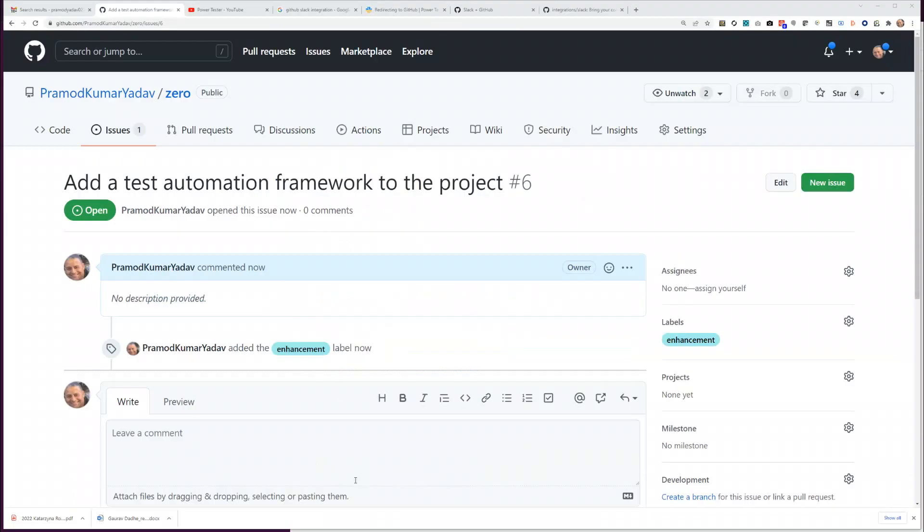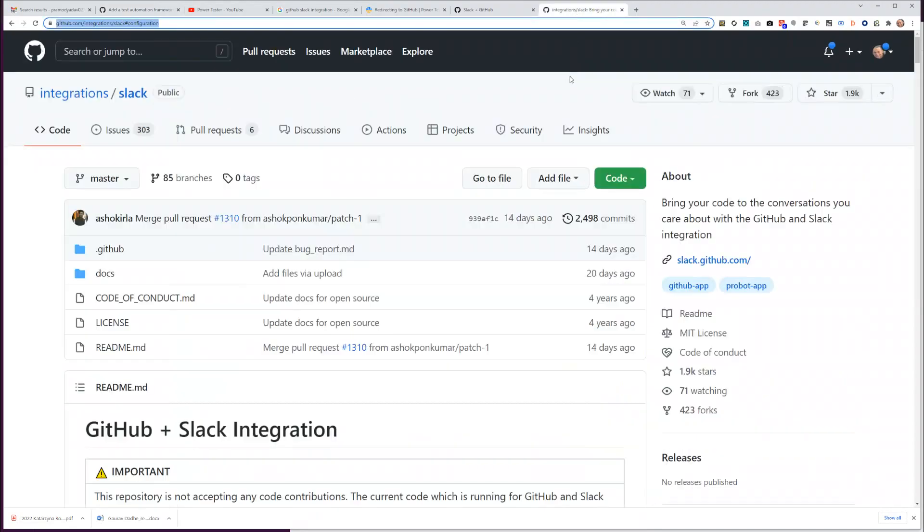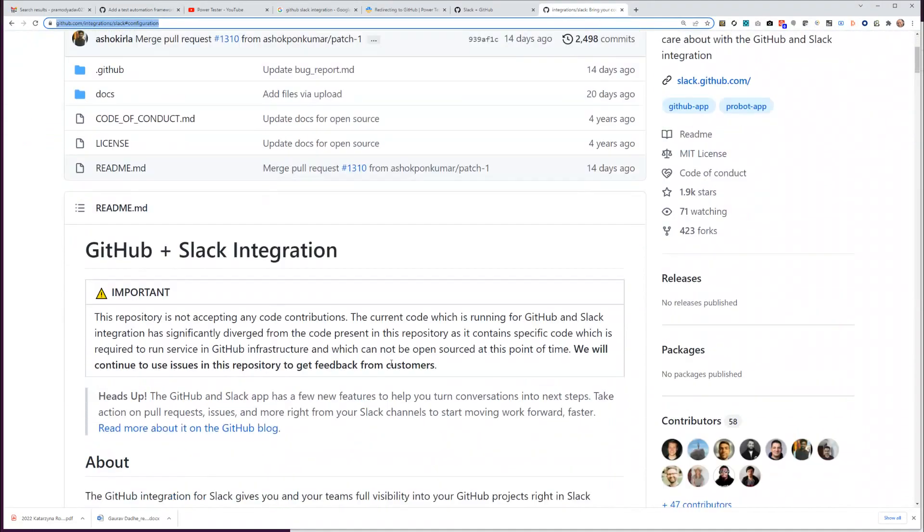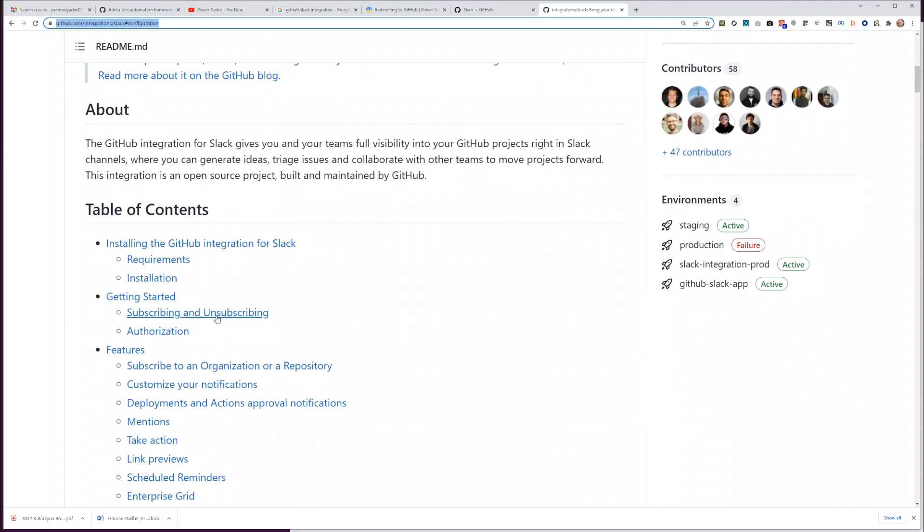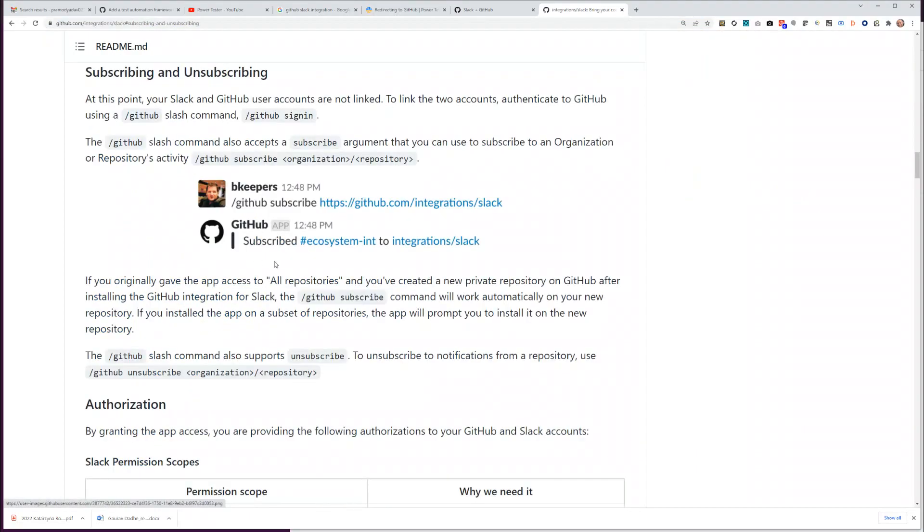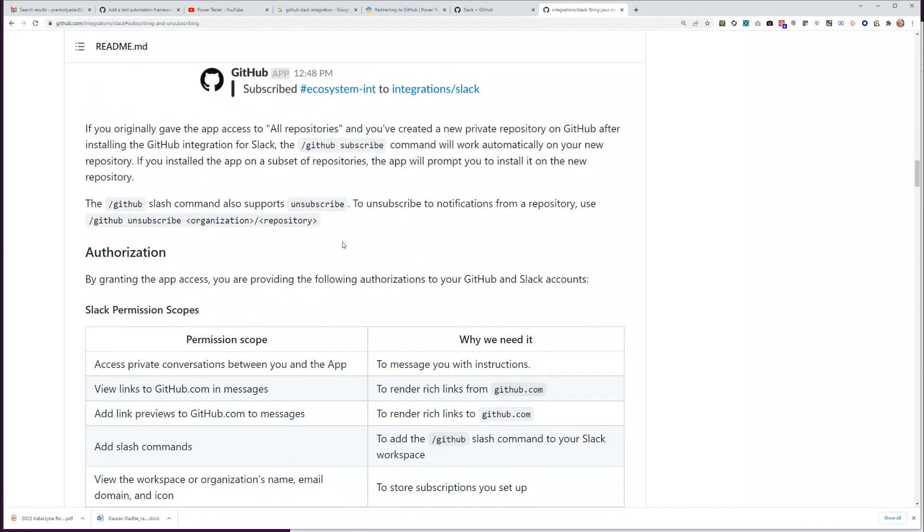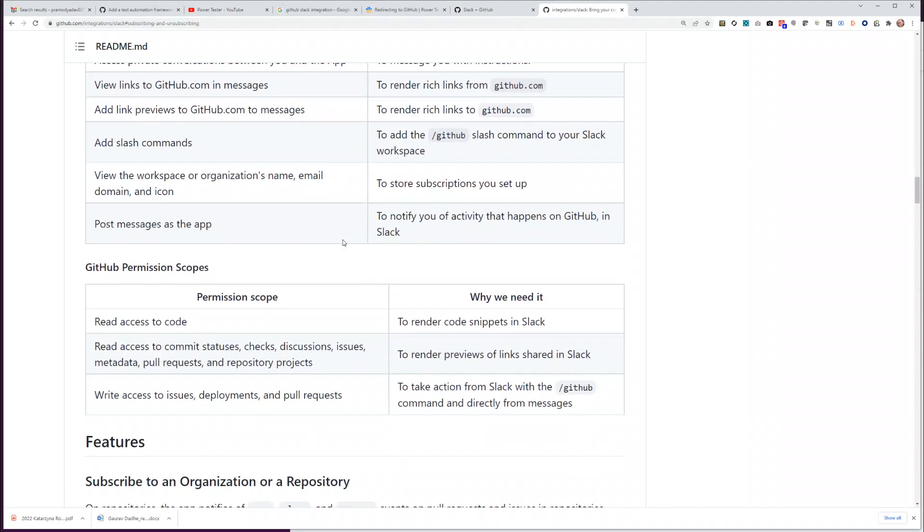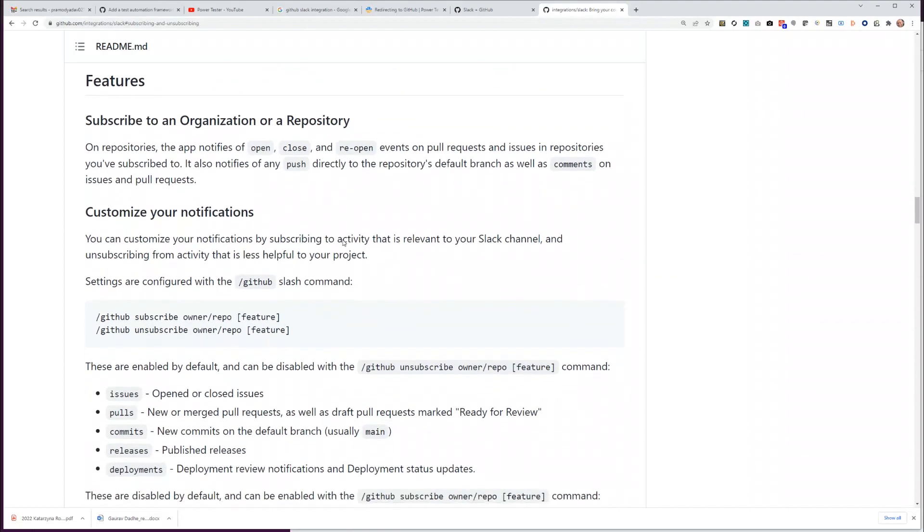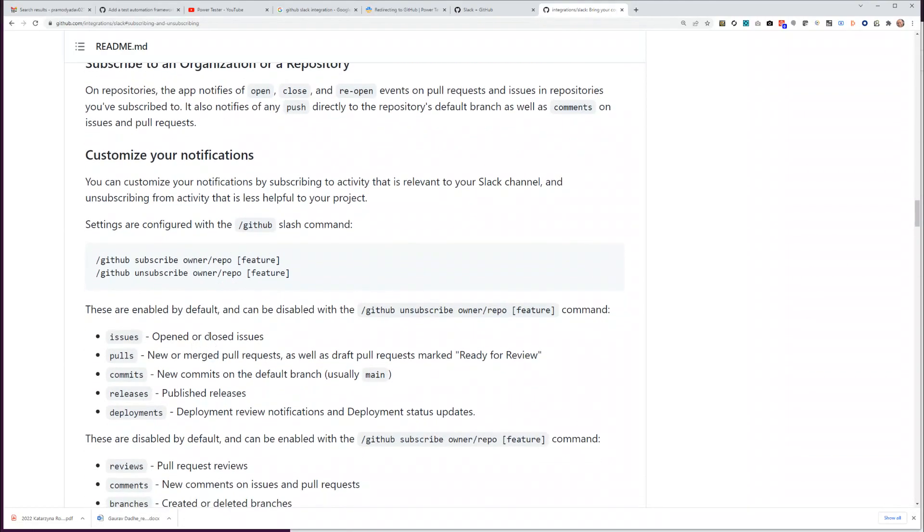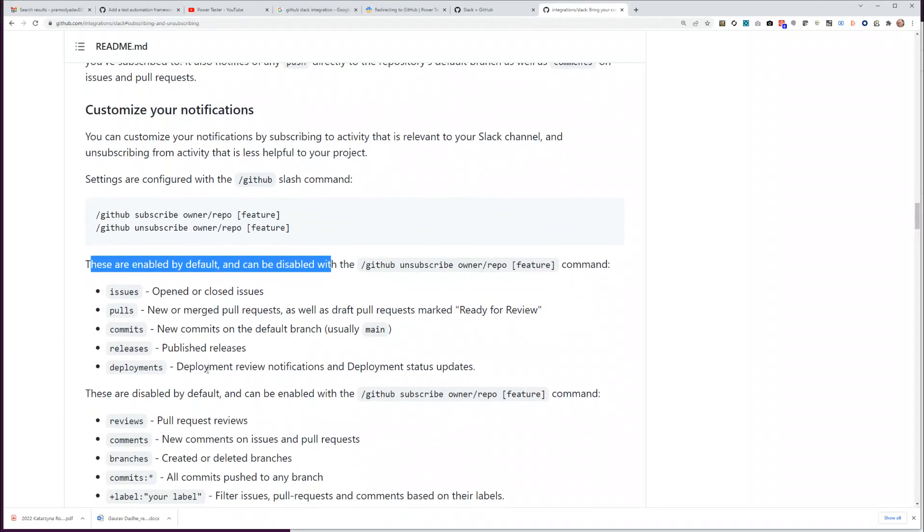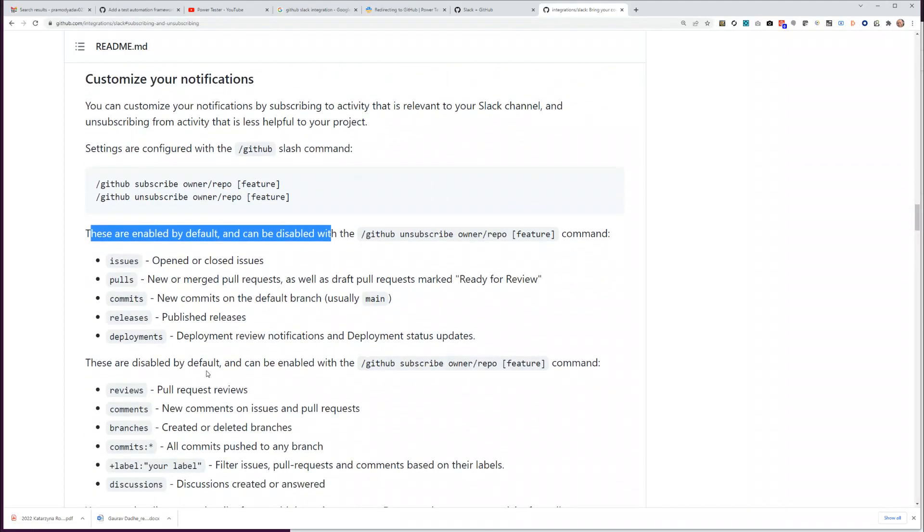Let me show you something else as well. Let's go back to this. Here it talks about getting started, subscribing and unsubscribing. If we go here, as you already saw you can subscribe to a particular repository. We already did that. But let's say if you want to subscribe to a particular feature, so not just these default things that we got like issues, pull requests, commits, release, deployment, but let's also try to add some more interesting things such as, for example, reviews.